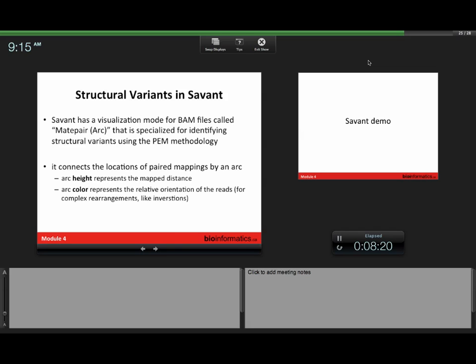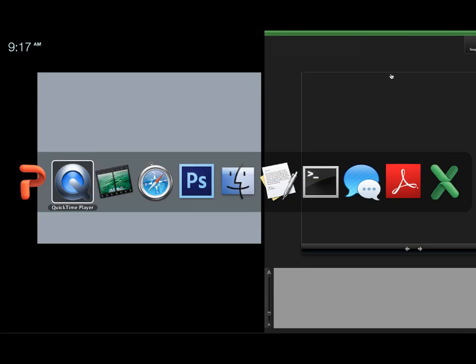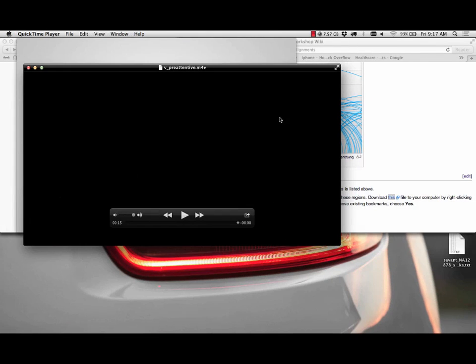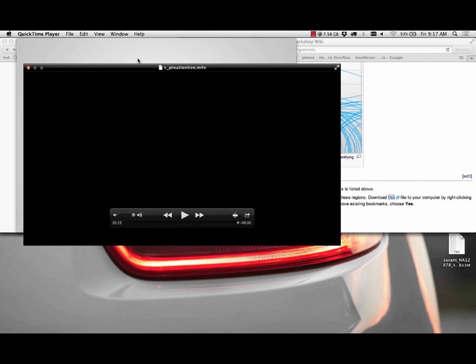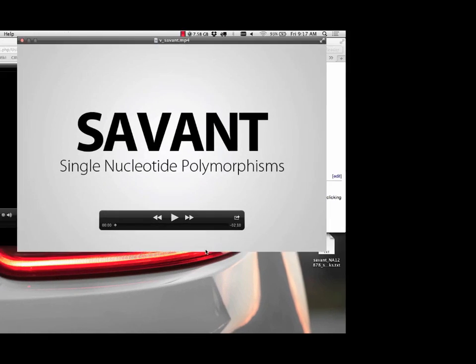Savant has this way of depicting structural variants or mate pairs in such a way that it makes structural variants pre-attentive. You shouldn't have to do much conscious work to be able to say that's a structural variant. Your job is then to interpret what kind of event it was based on the order and size of the mate pairs that are being mapped. What we do is we connect the two endpoints, so the first mapping and the second mapping, by an arc. And the height of that arc corresponds to how far those reads were mapped apart. If it's the case where reads map in different orientation than we expect, we also color them differently. So they're going to pop out in terms of color as well.